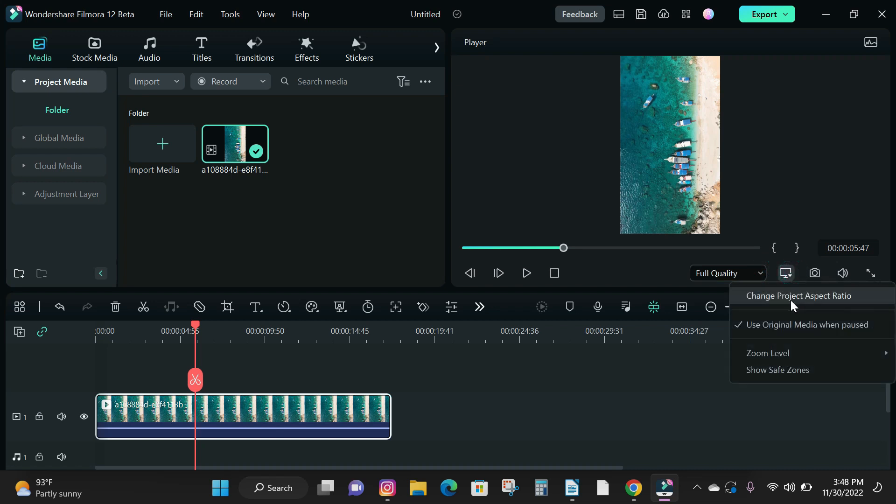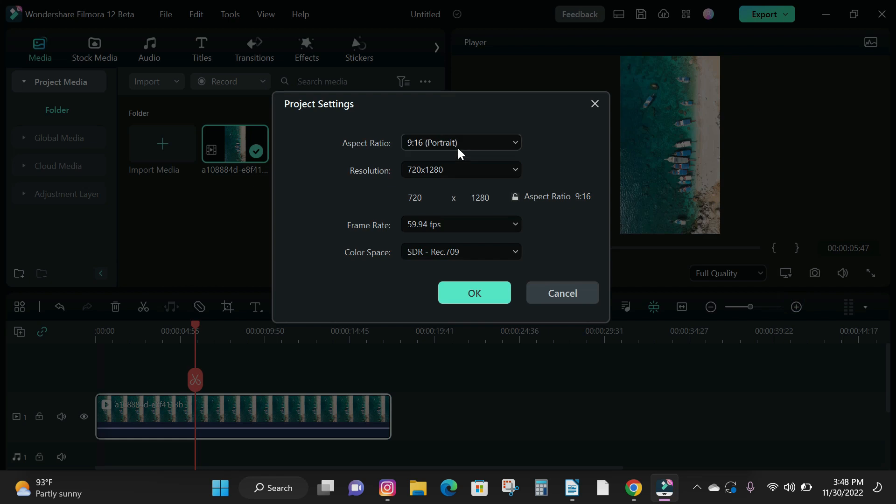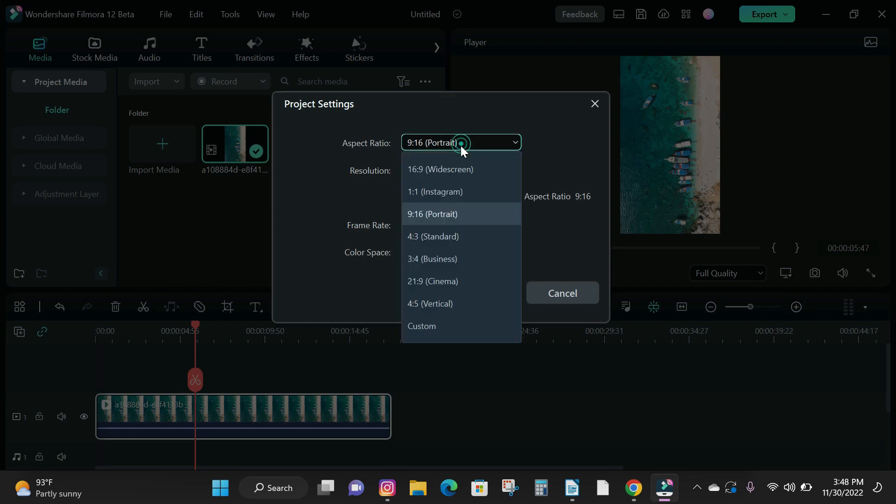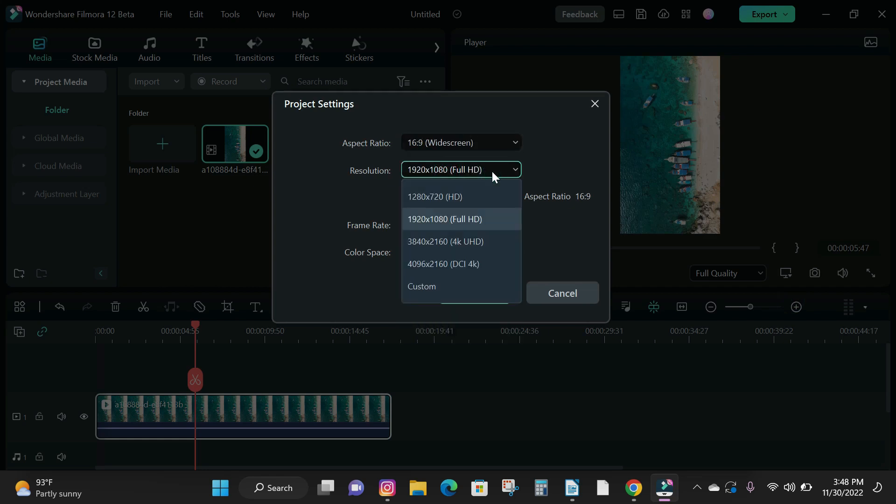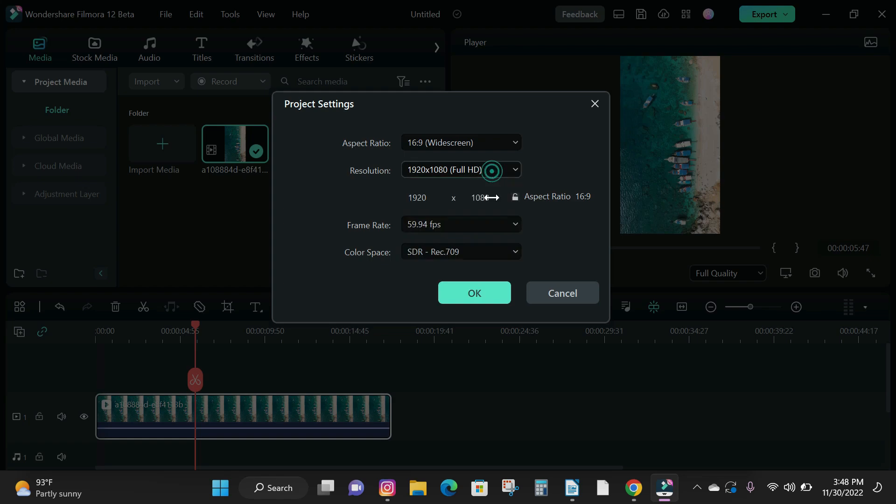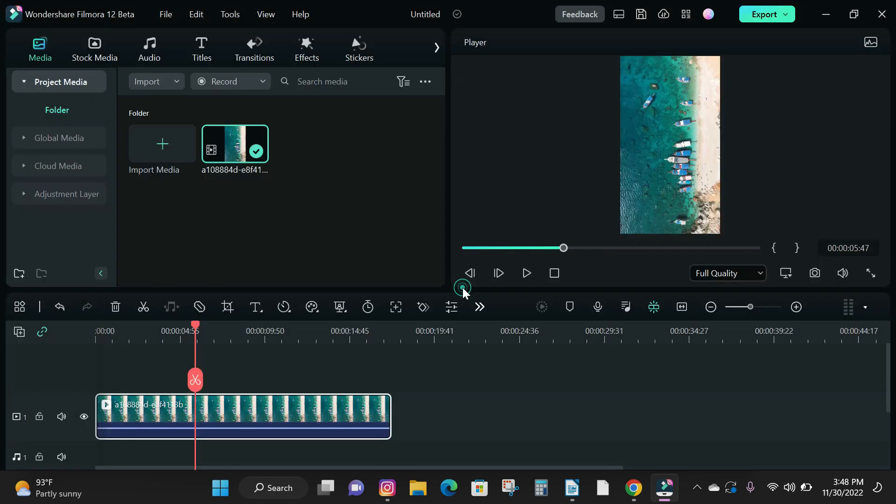To do that, click the monitor icon, close the playback quality options, then click on change project aspect ratio. On the project setting tab, click on the aspect ratio and choose widescreen and click on OK.